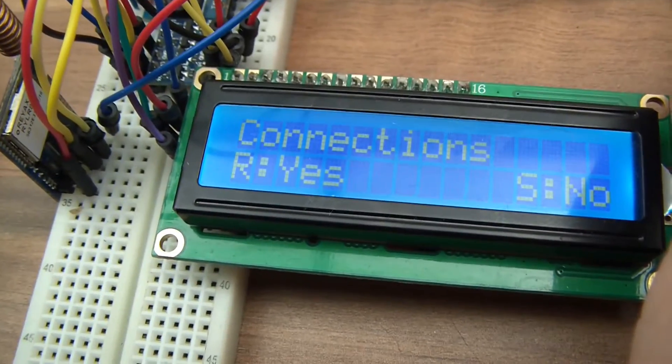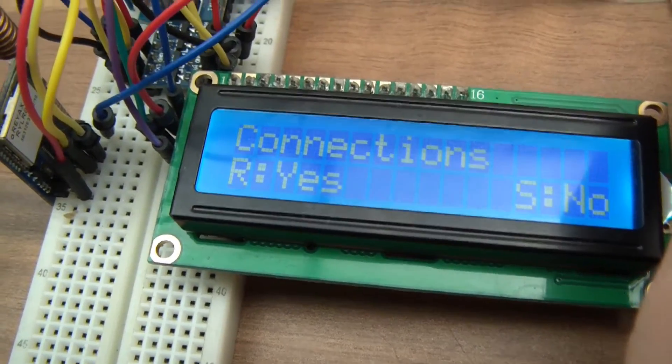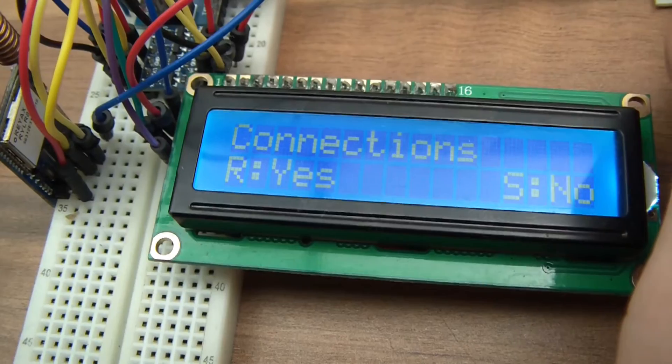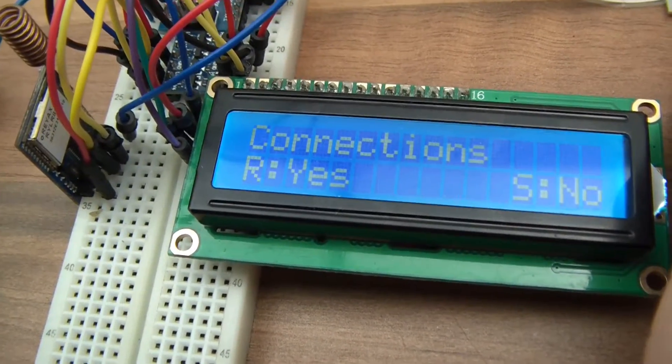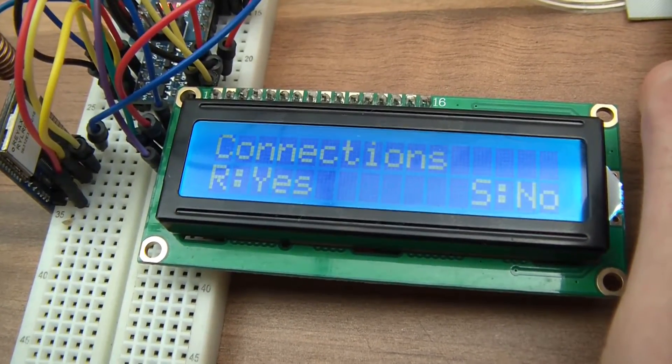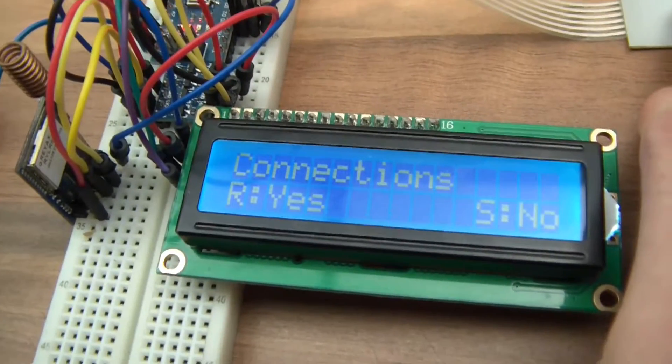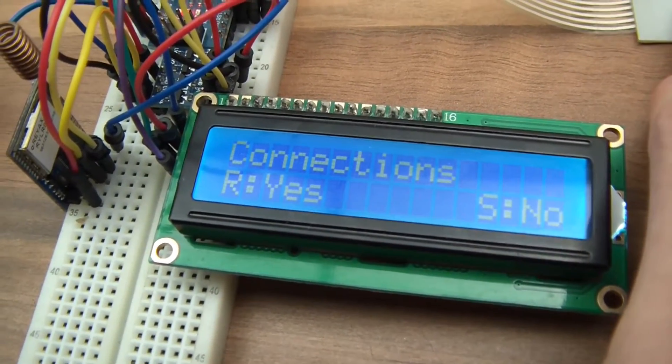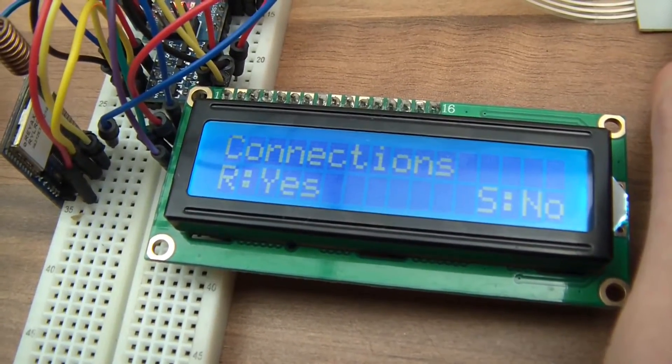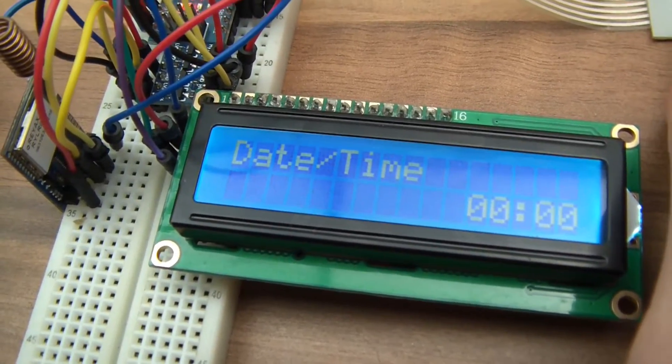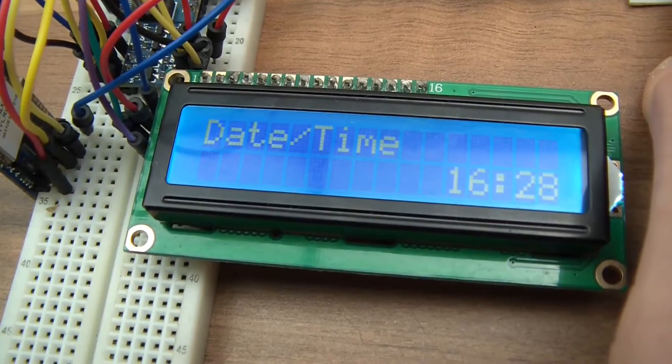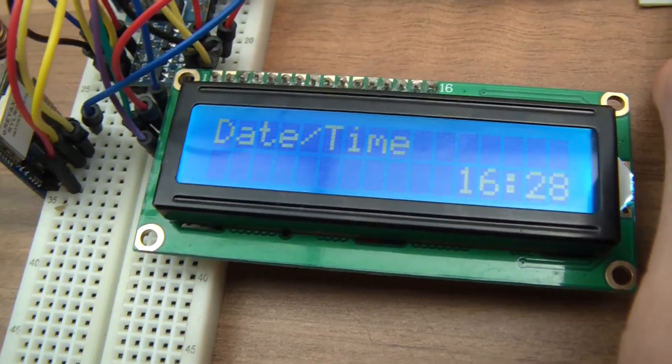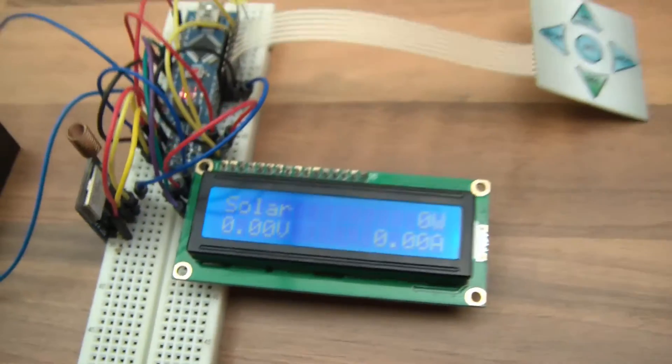And then it says connections. So connections R means is the master control unit connected to the router, and S means is it connected to the server. So for those who don't remember, the idea is that this whole thing, the master control unit, is going to send data to the server so I can control it via our website and also so I can log the data to learn more about solar. It's pretty cool. But anyway, it's been offline for such a long time. So yeah that's what that does. Date time, I haven't finished this off so for now I've just got time which seems to be quite right anyway. So that's that. And then we go back to solar.